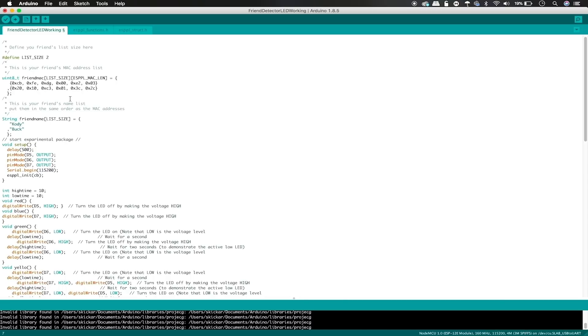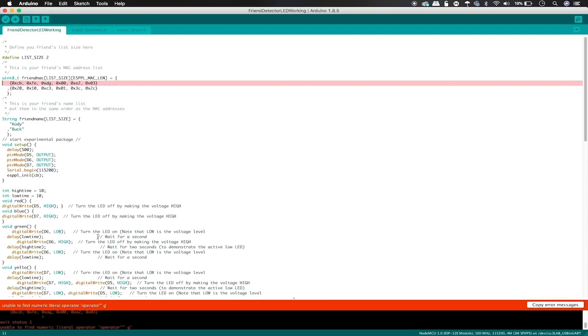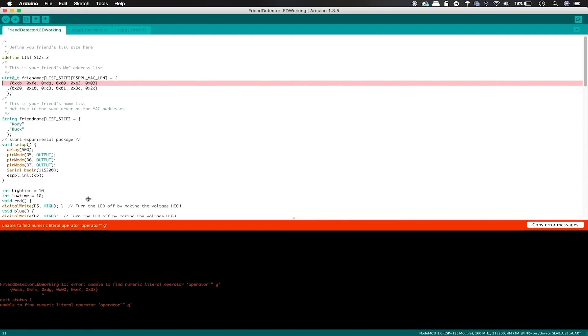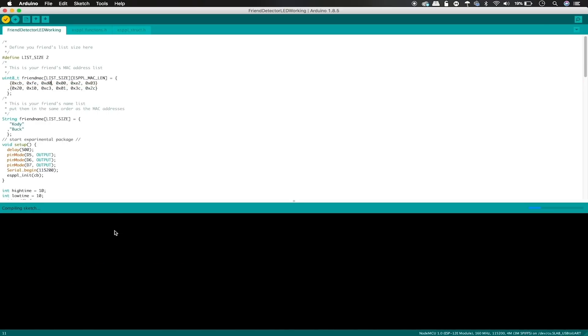The last step will be actually to push this to the NodeMCU, which you can do by first clicking the check to verify the sketch and make sure that there are no mistakes. This is the step where, as you can see, we have a mistake and we'll need to fix something before we go ahead and push it. In this case, there's actually a character that's wrong that can't be converted into a MAC address. So we'll fix it here before checking again and making sure that everything in our sketch is okay.